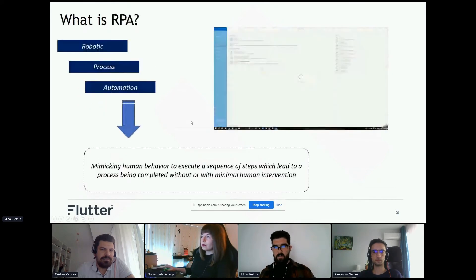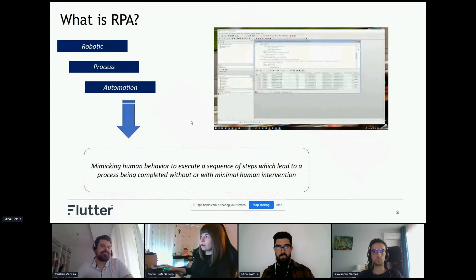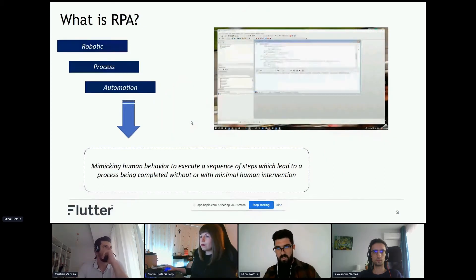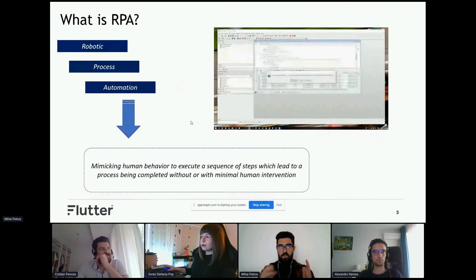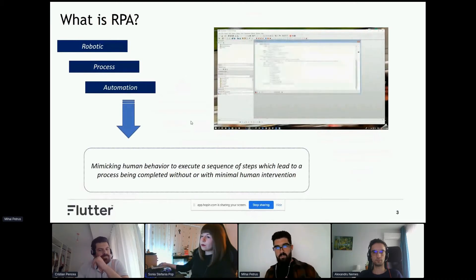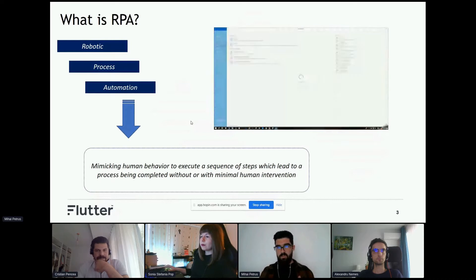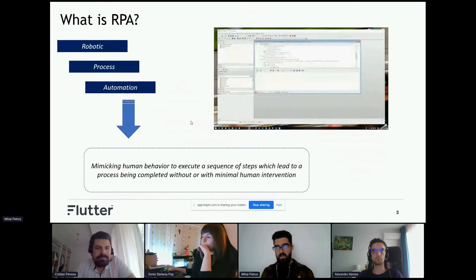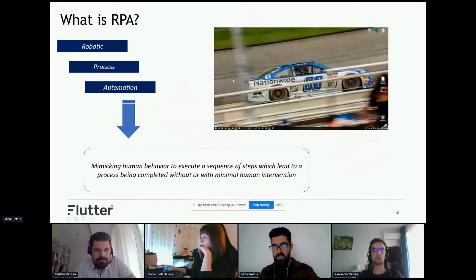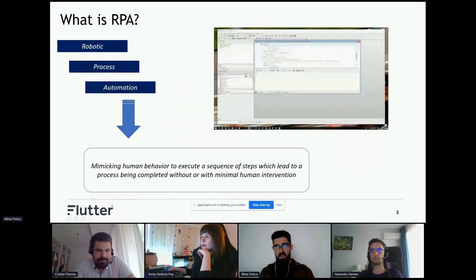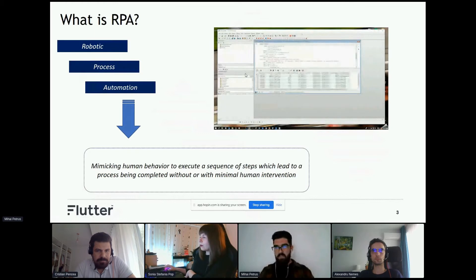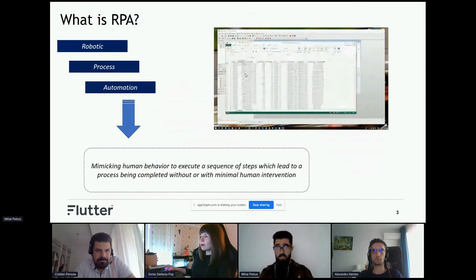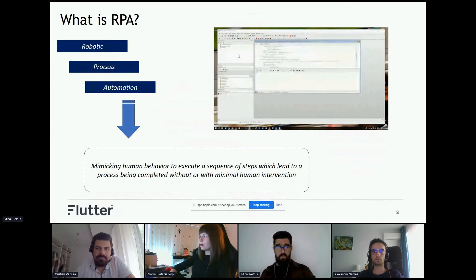So first thing first, what is RPA? Robotic process automation. Robots can mimic human behavior and turn the process into automation that doesn't require human intervention. RPA bots can open applications, scrape data, paste data, manipulate data, and much more.